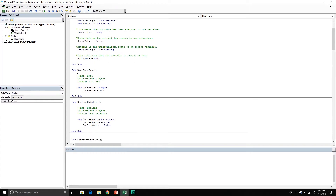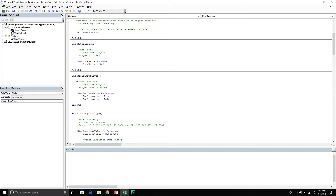The next one is the byte data type. It takes up one byte of memory and has a range of 0 to 255. Here I am declaring a byte variable with the data type byte and simply assigning a value to it. The next data type is boolean — a boolean can contain either a true or false expression. It takes up two bytes of memory and it can store either true or false in a variable. This is very useful when we do things like if statements and conditional programming.